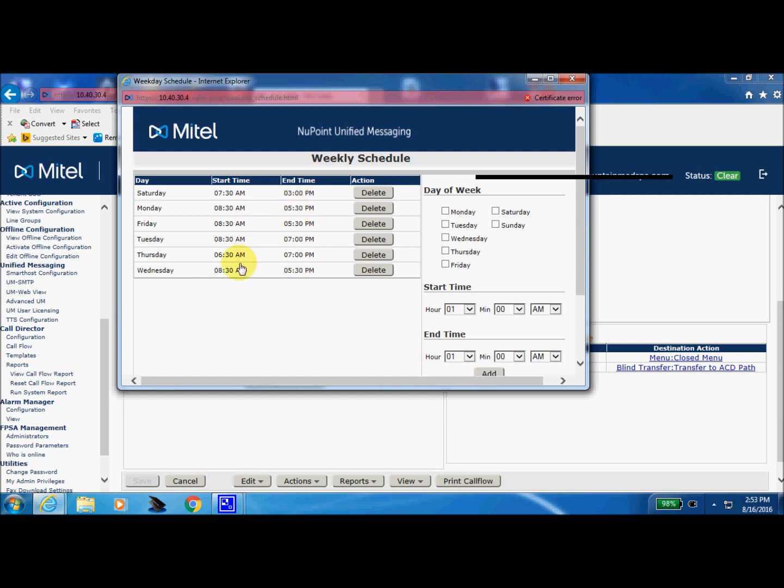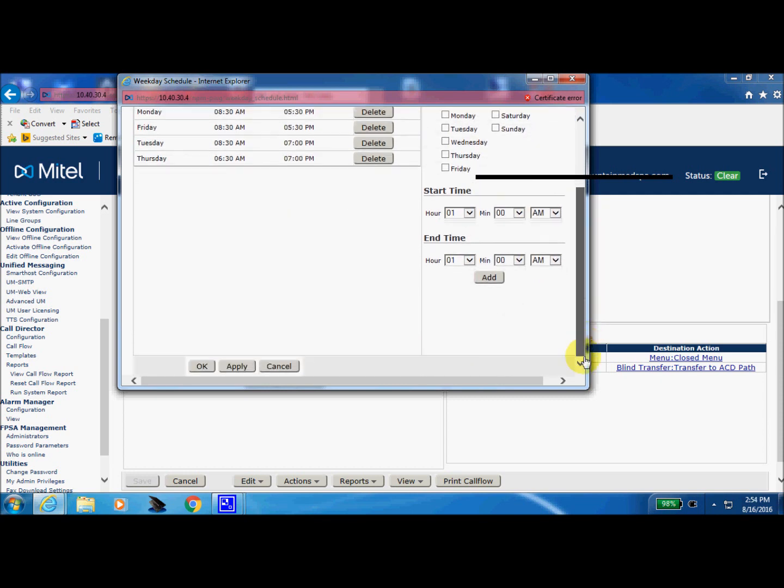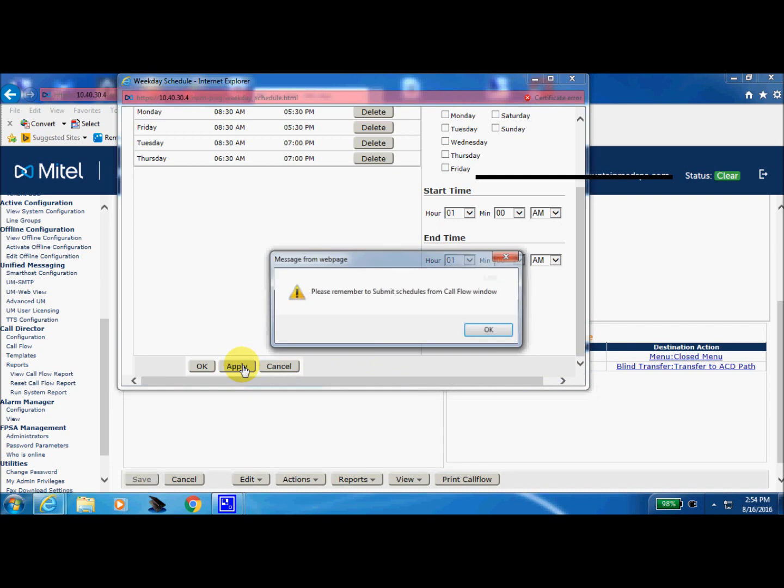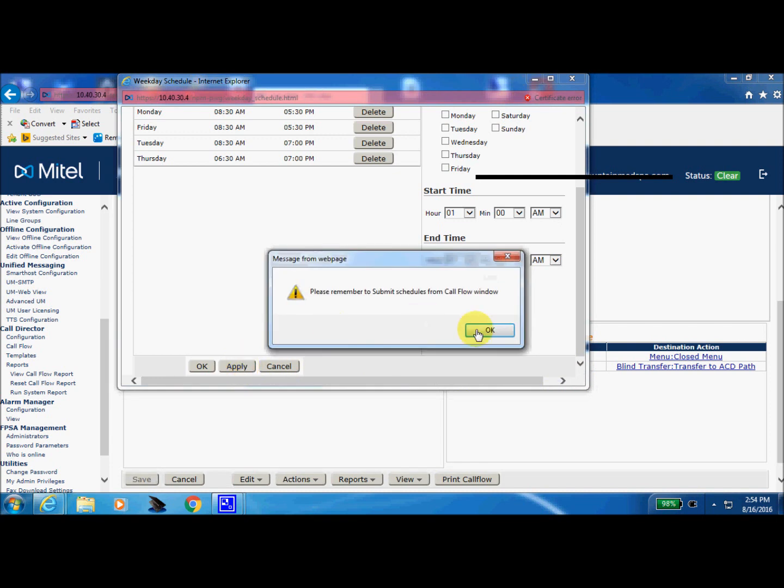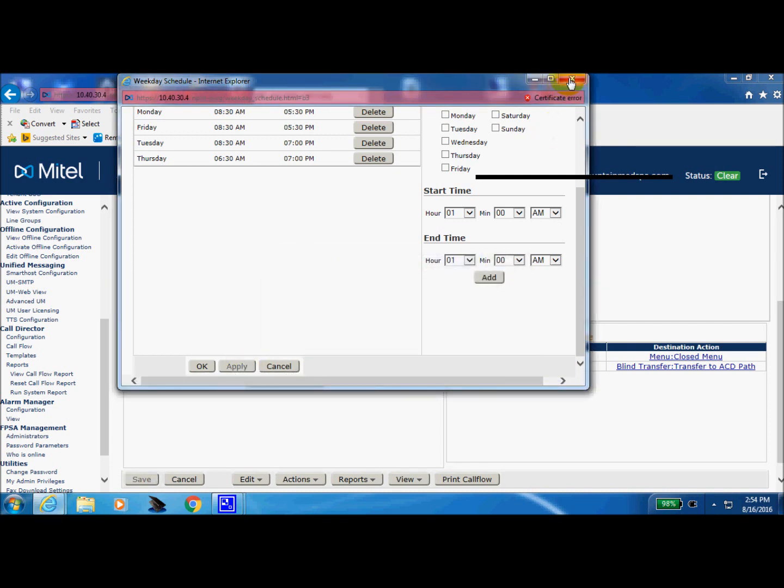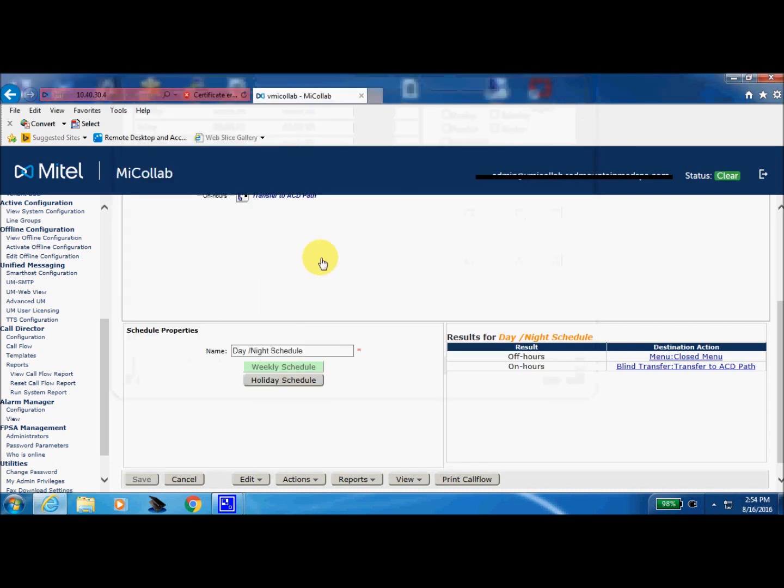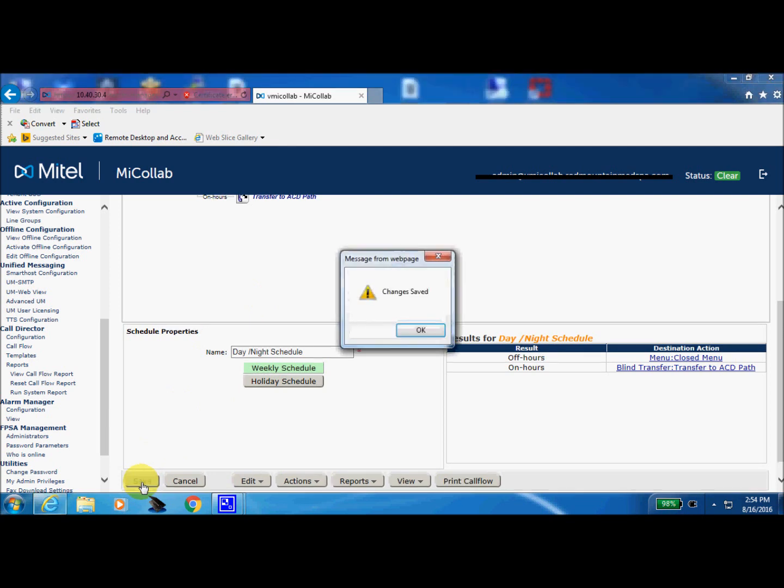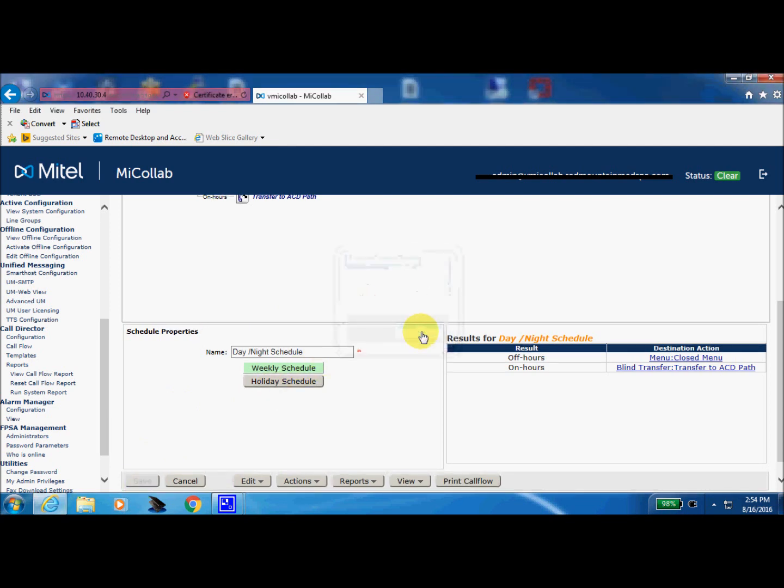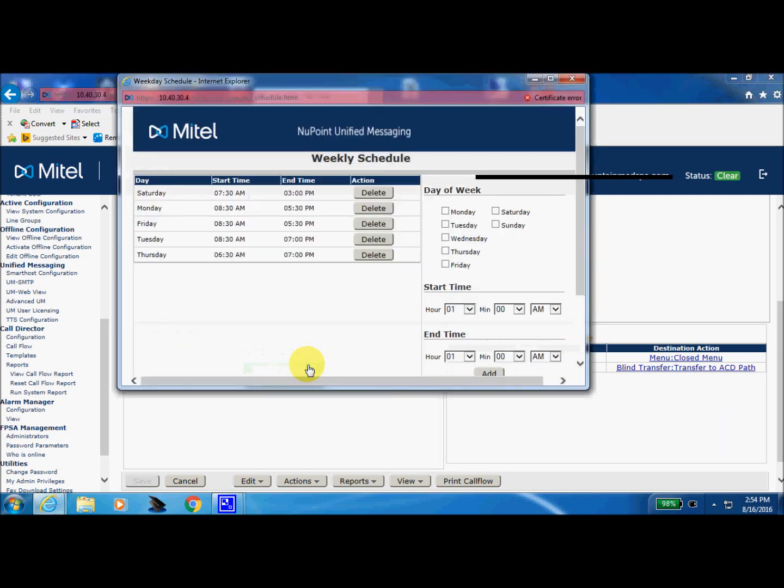So let's say our normal business hours on Wednesday have changed. So we're just going to delete this particular date, Wednesday. And at the very bottom there is an apply. Select OK. Don't forget to close here. Very bottom left of the home page to do your final save. OK, perfect.